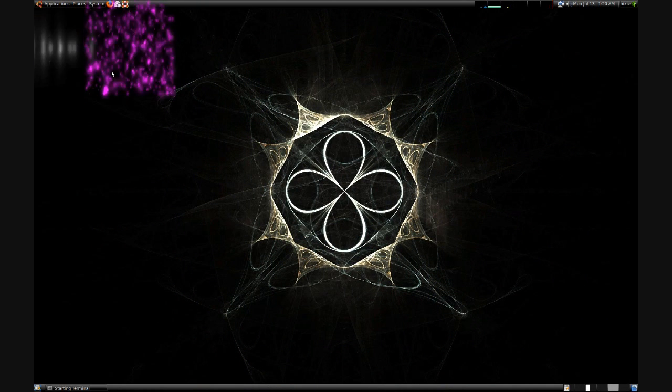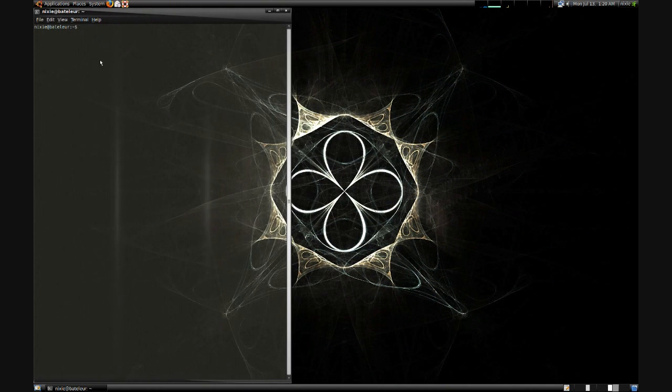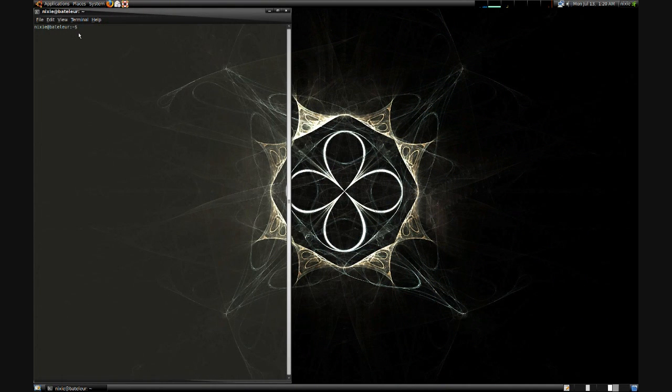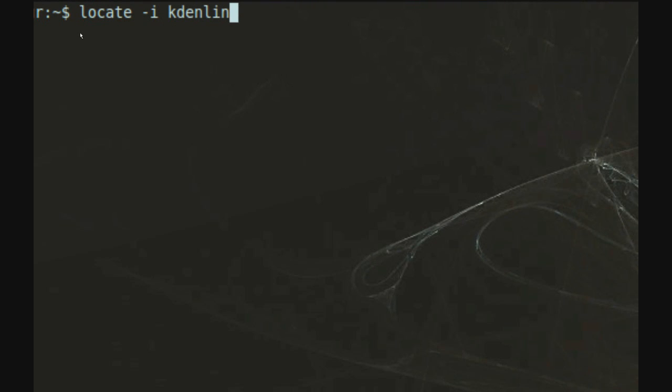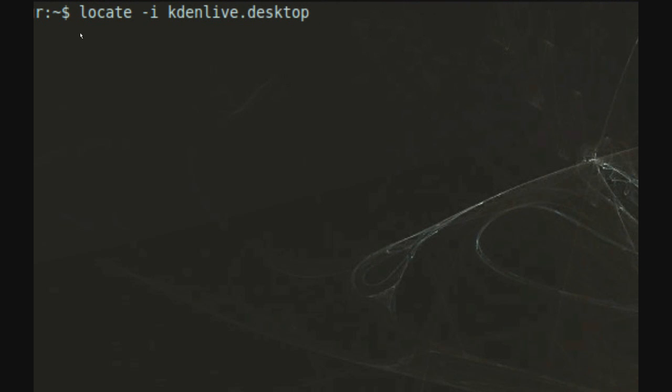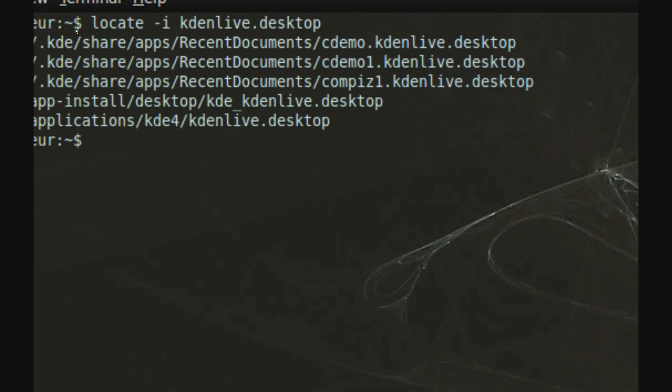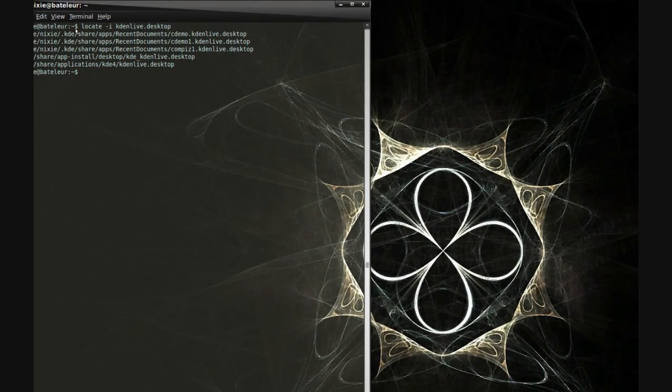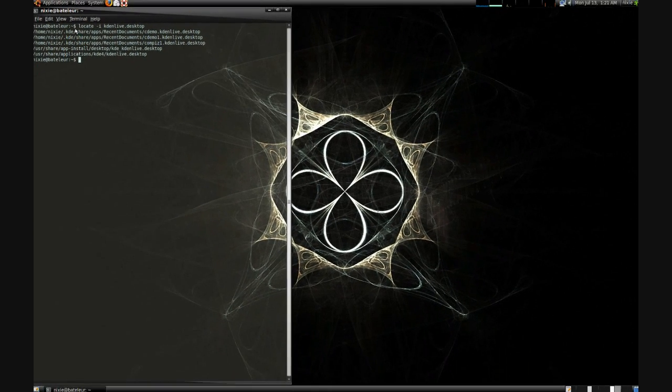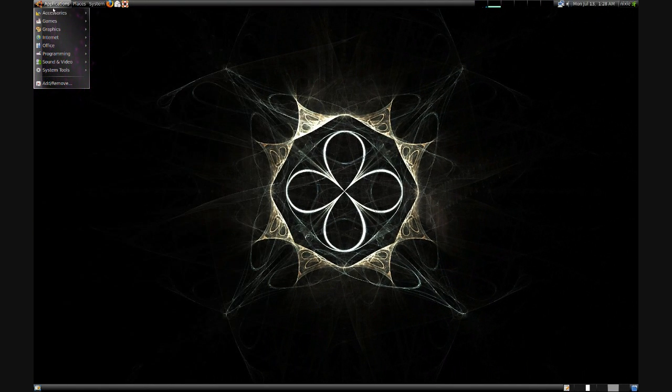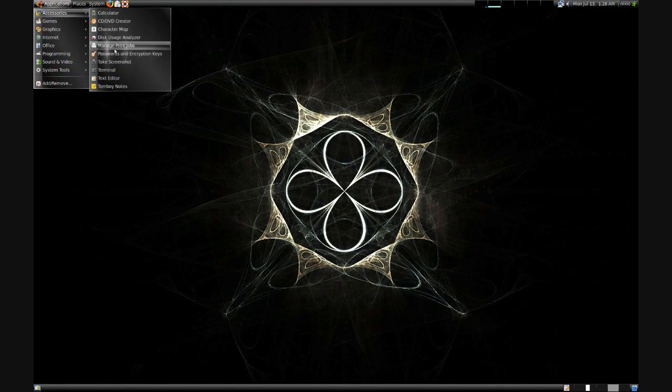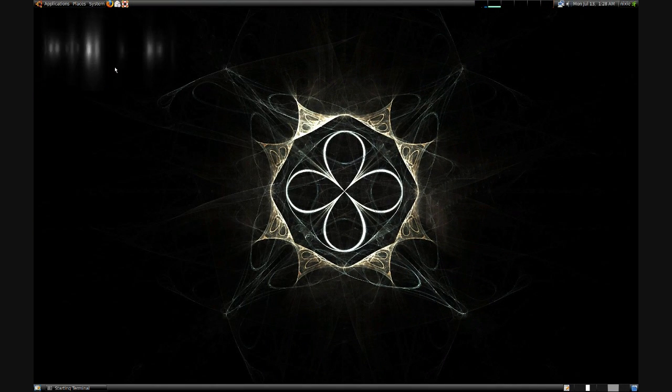First we'll want to open a terminal, so applications, accessories, and then terminal. And then we are going to use the locate command. I'm going to throw a dash i in there, which means that my search will not be case sensitive, unlike almost anything else in Linux. And then I'll just search for a random file. And the results came up instantly, that's because the system's created a database, or index, to tell you where the files are located.